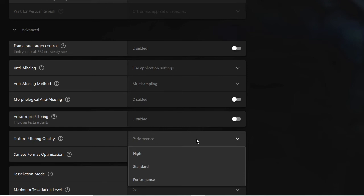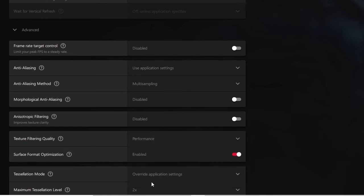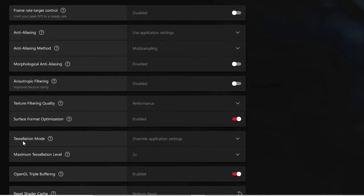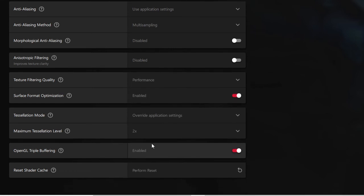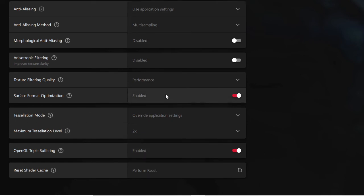Anisotropic Filtering you can keep disabled. Texture Filtering Quality you have to keep set to Performance — click the dropdown and choose Performance. Surface Format Optimization you can set to Enabled. In Tessellation Mode, keep it to Override Application Settings and set the level to 2x. Scroll down a bit and OpenGL Triple Buffering you can keep Enabled. That was all the graphics settings.